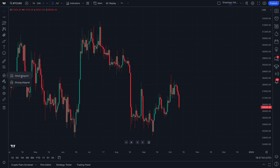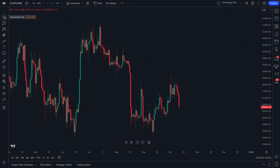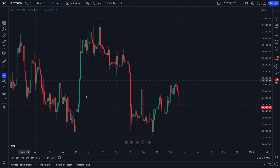One of those features is magnet mode. There is a weak magnet and a strong magnet. If you hover your mouse over magnet mode, you'll see a pop-up explaining what it does — it attaches the drawing tool to the nearest open, high, low, or close price point on the chart. This way, if you want to attach a drawing tool to a specific price point, magnet mode will do that. Let's enable strong magnet — it's now activated and lit up.